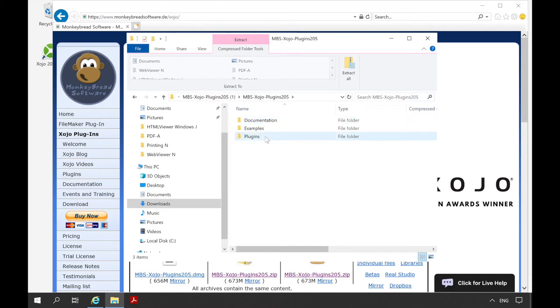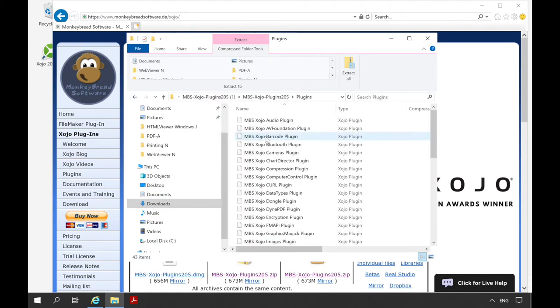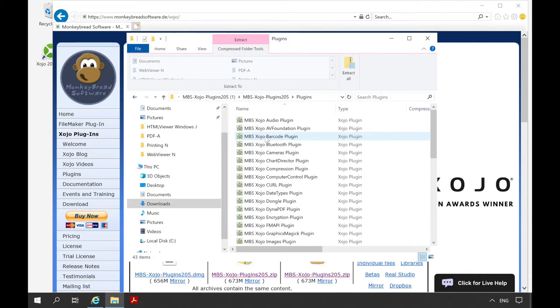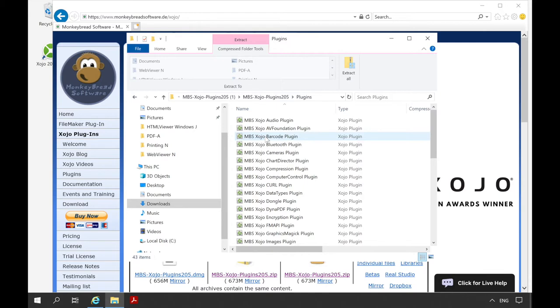And there is the folder plugins. We see that the plugins are not a single file but several different files. Which files you need depends on which classes you want to use in your program. For example, if you only want to work with functionalities from the barcode plugin, you only need the barcode plugin. We can copy this plugin now.